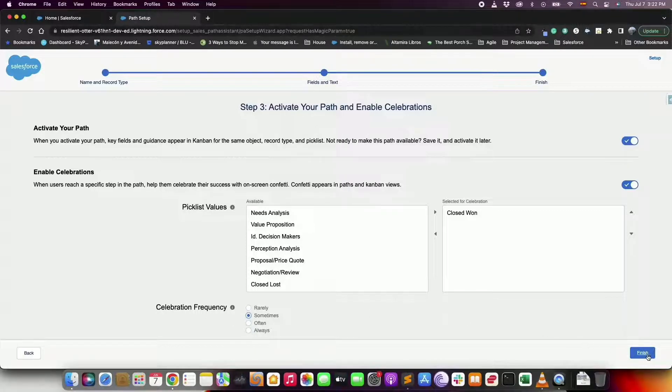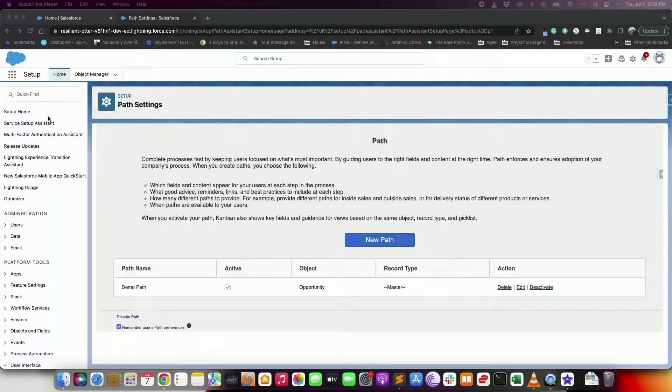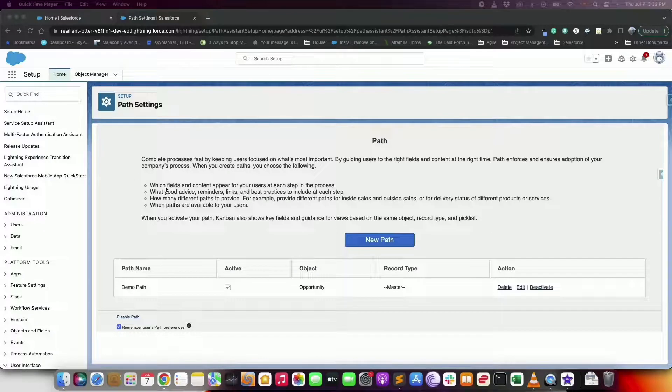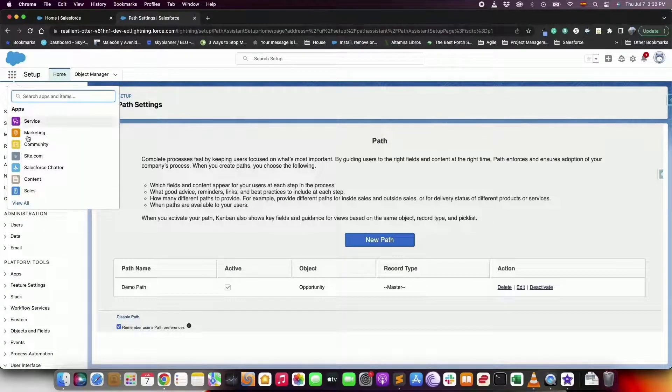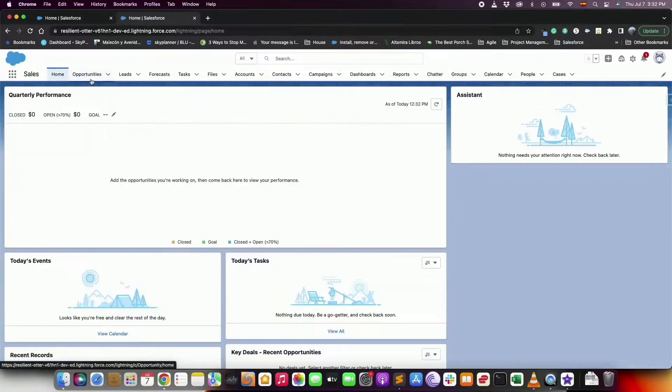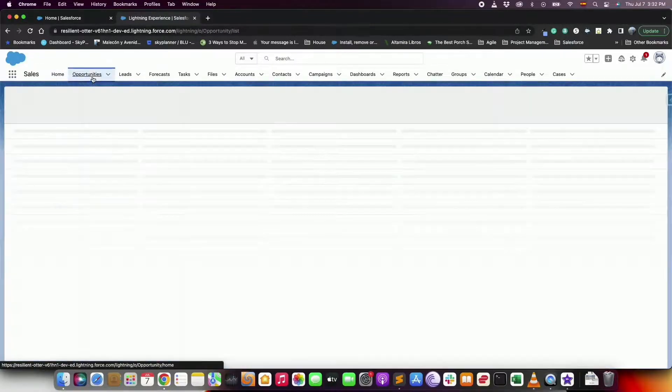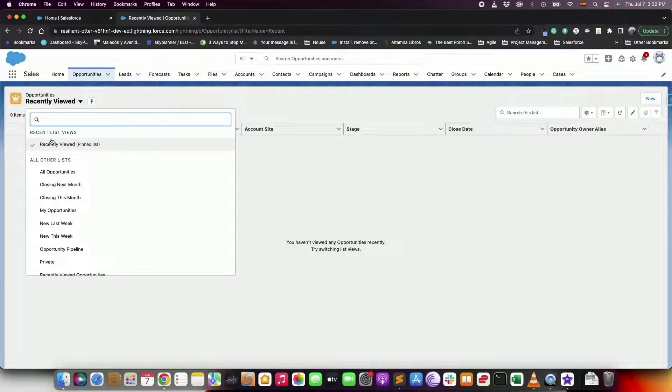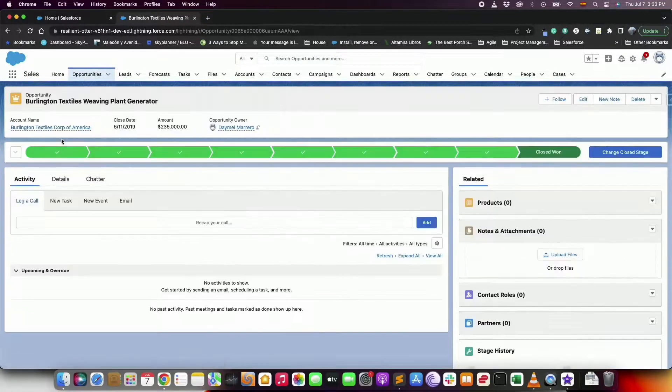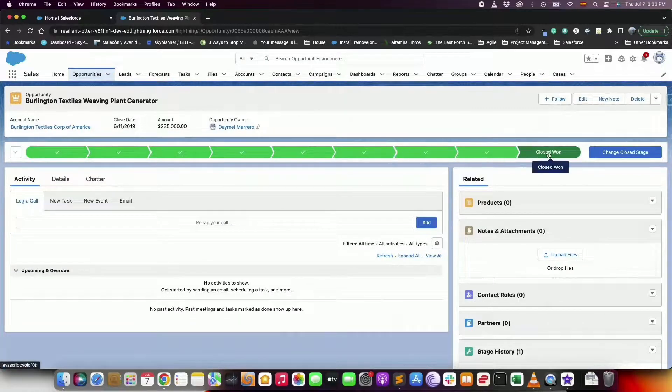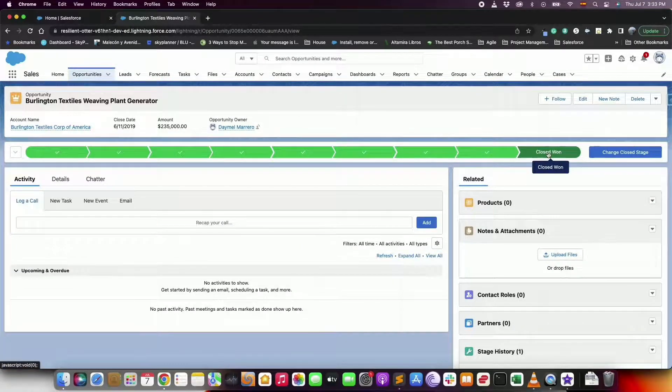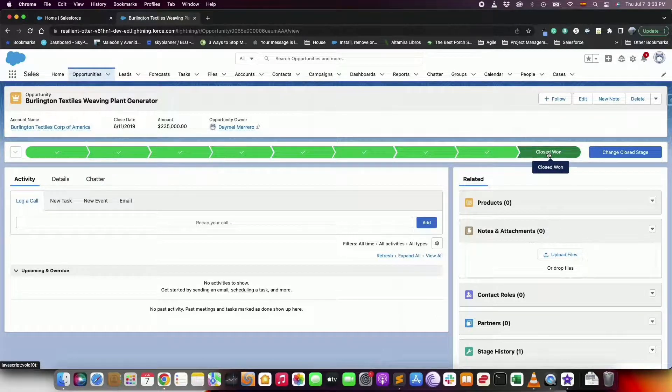For most objects the order of the steps follow the order of the values from the picklist the path is based on. The last step represents a closed stage or status. For example in the last step of an opportunity path based on the stage field, by default the user selects closed won or closed lost. For some other objects and fields you can customize the field value represented by the last step of the path.